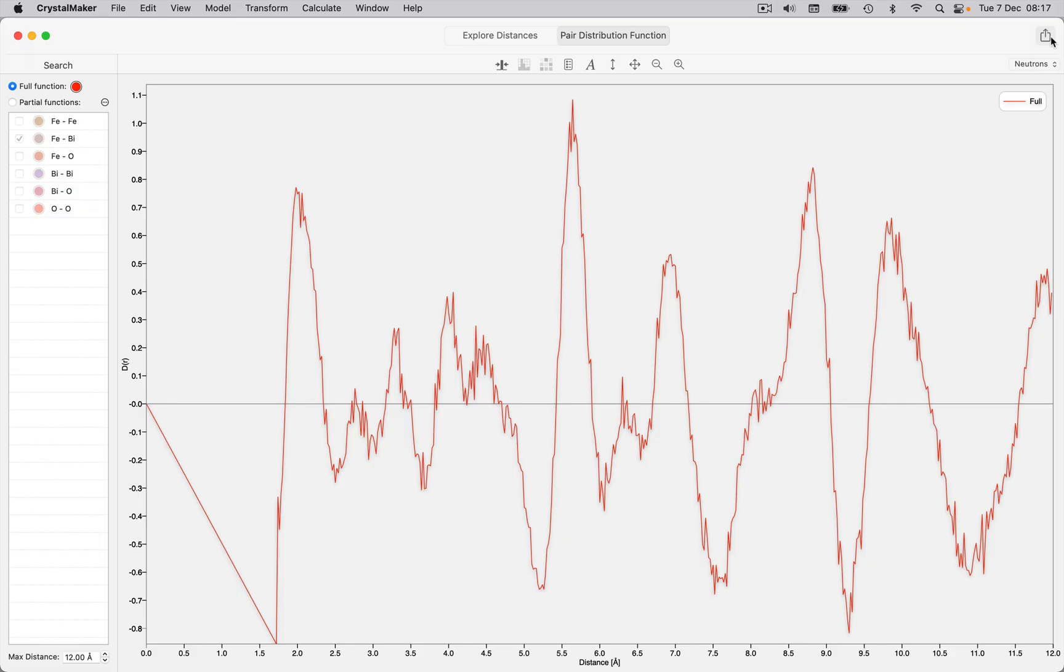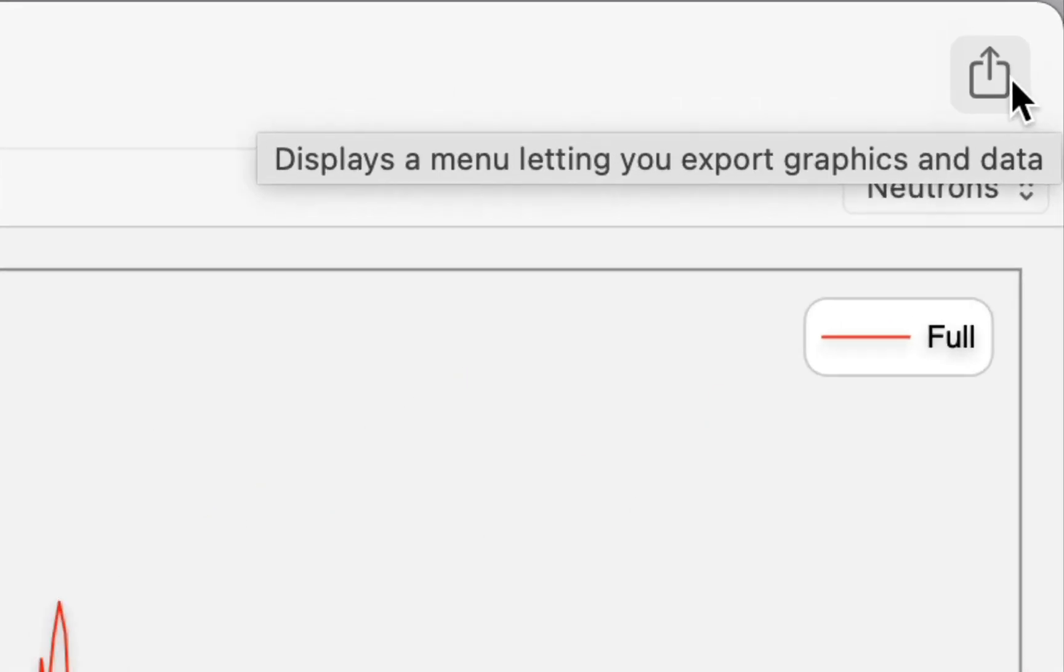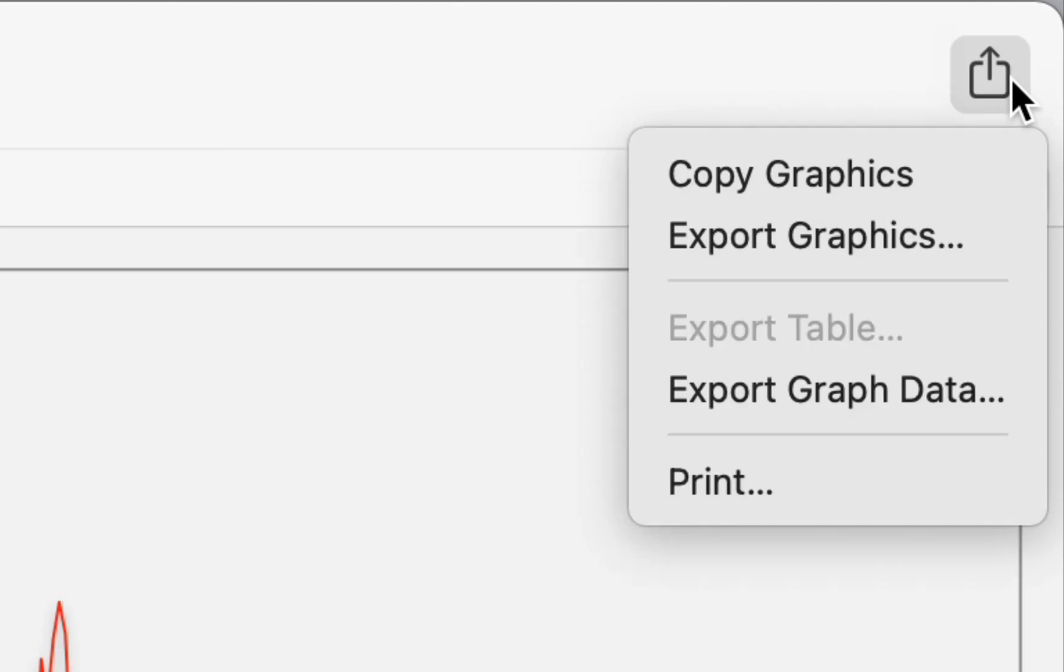The share button on the top right-hand corner of the explorer window lets you copy your graph to the clipboard or export it to a vector graphics file.